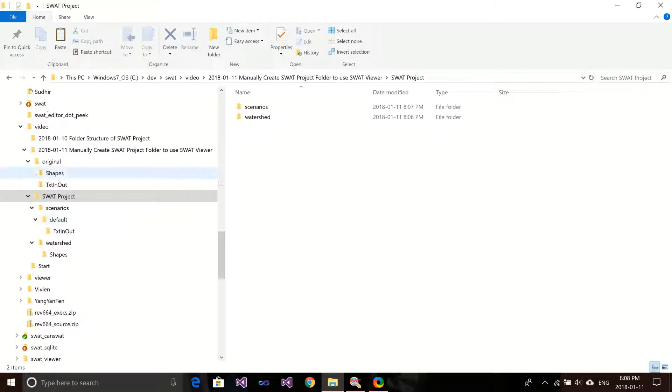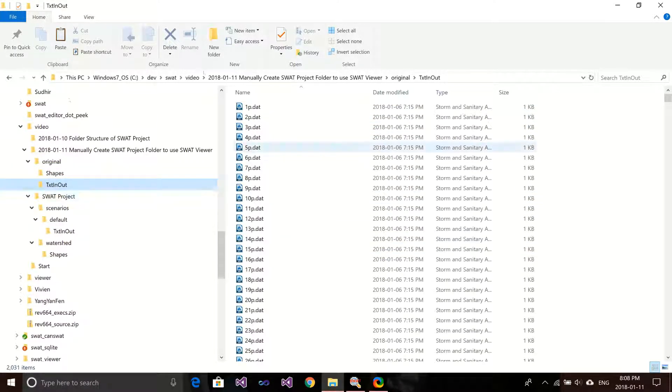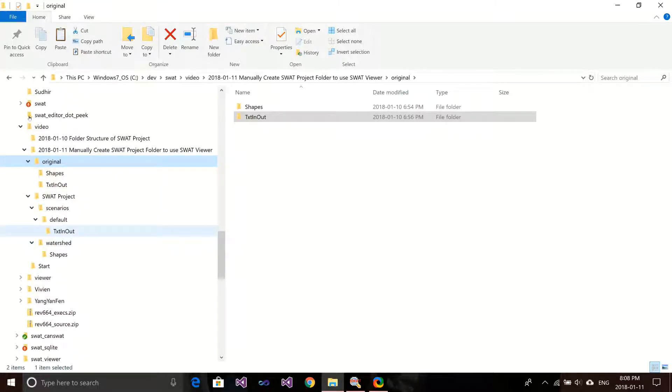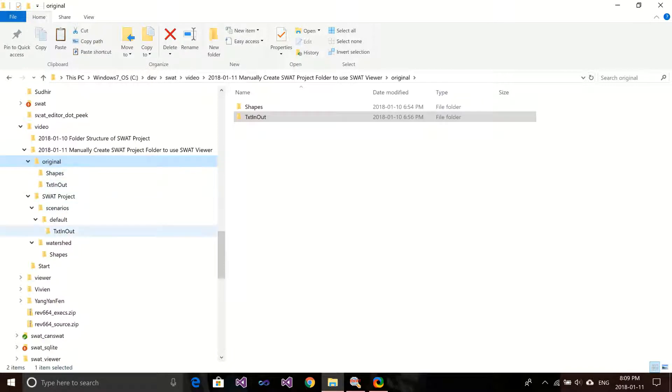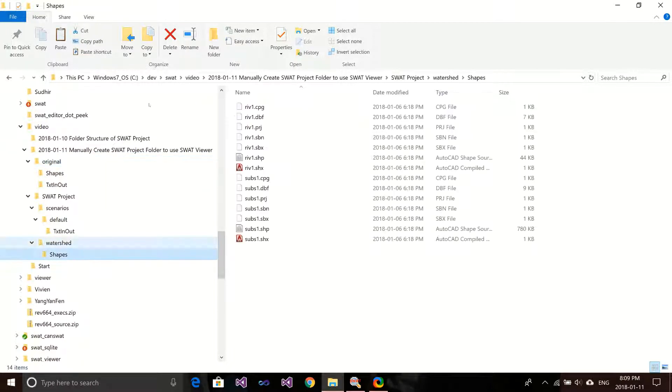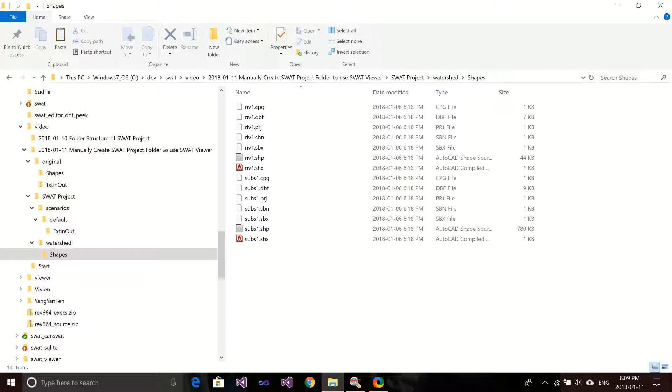Basically, what you need to have is just two shapefiles for reach and Subbasin, and another folder for the model input folder. Here, the naming is very important. You want to make sure all the model input files is in a folder called txt in-out folder. The program will try to find the input files in this folder, so you need to make sure you use the correct name. Also, the same for this shapes folder - you need to put them into the watershed and shapes folder. And also, the shapefile name, you need to use the correct name because the viewer is trying to load the shapefile using the name.